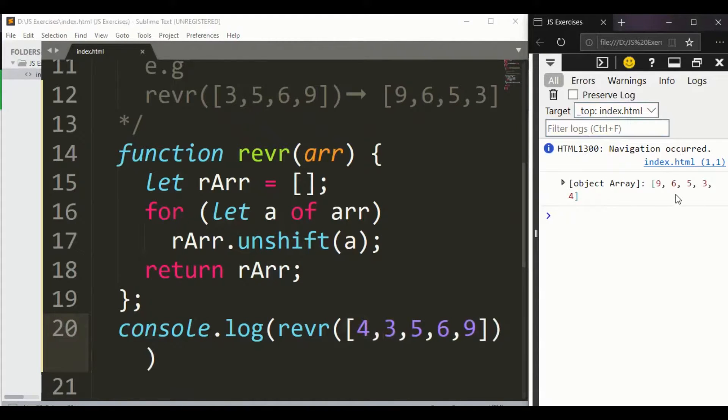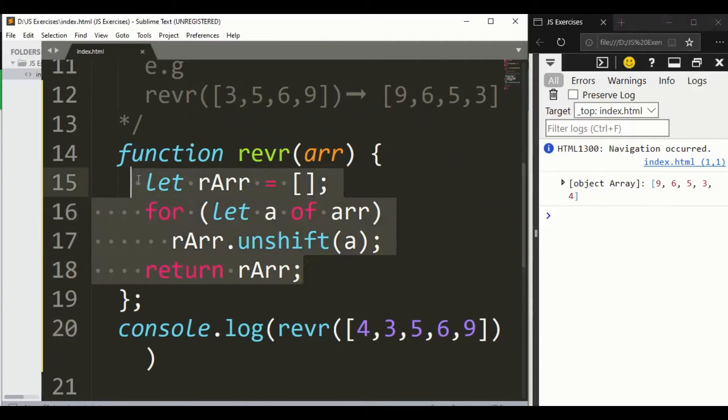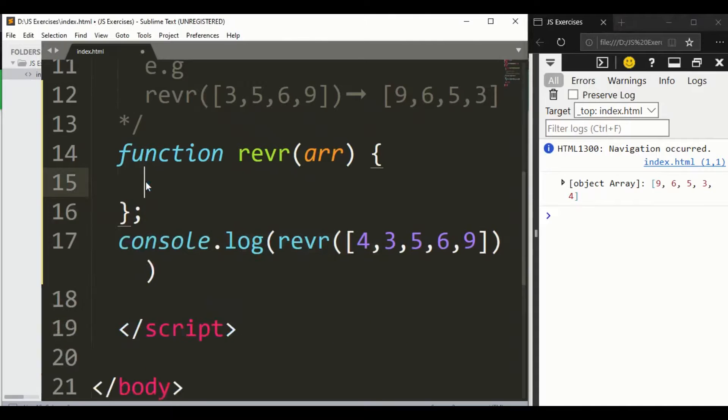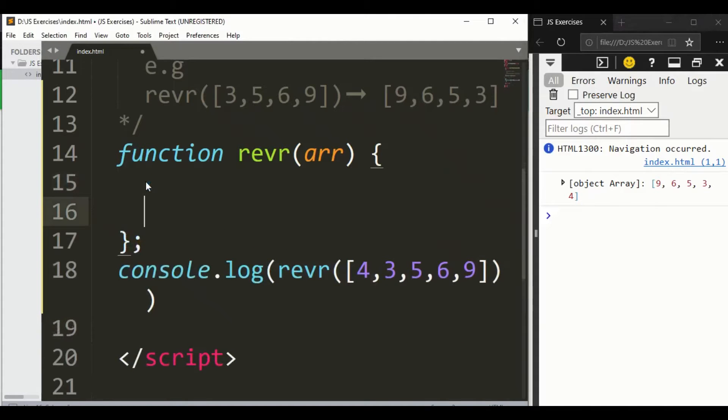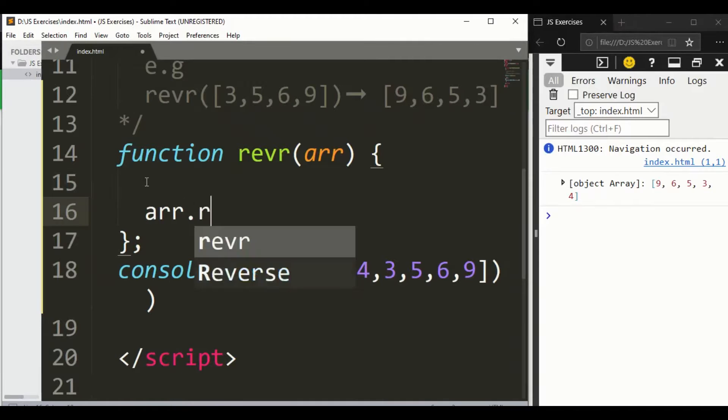And you can see here we got 9, 6, 5, 3, 4. So this is how it works. And now let's talk about another method - a method that is simply built-in. Just you need to write array.reverse.